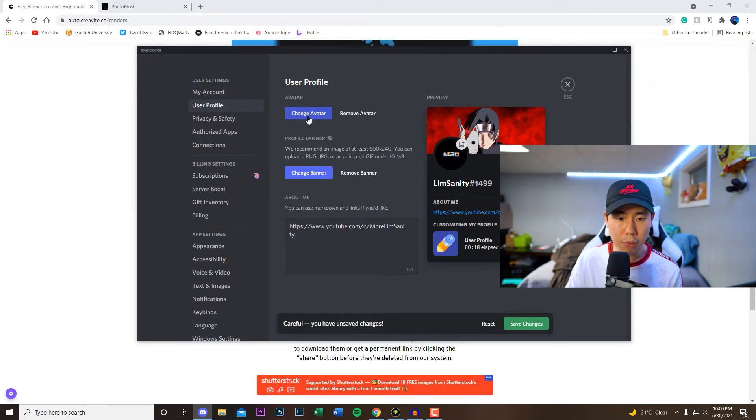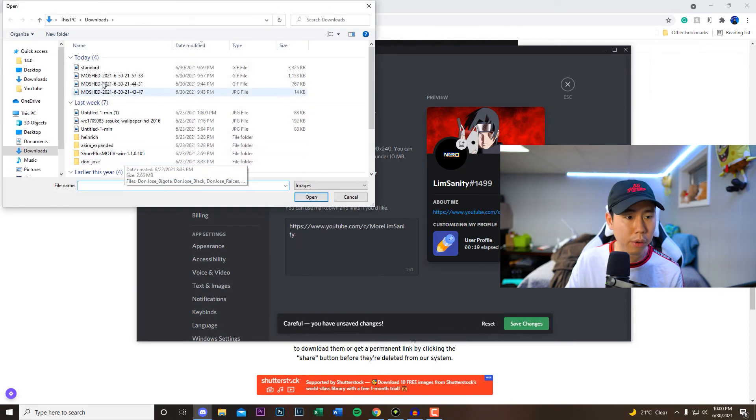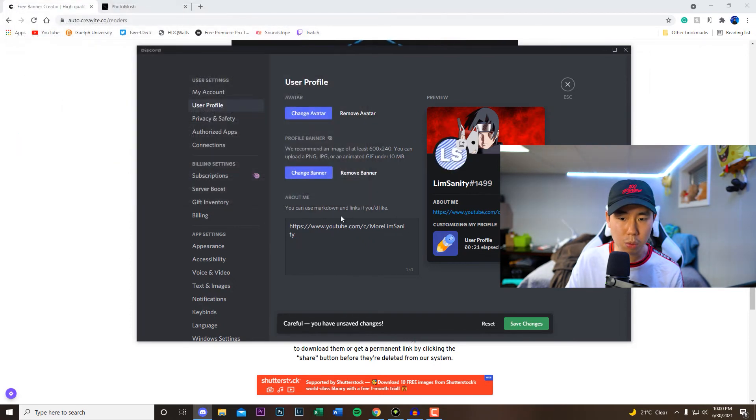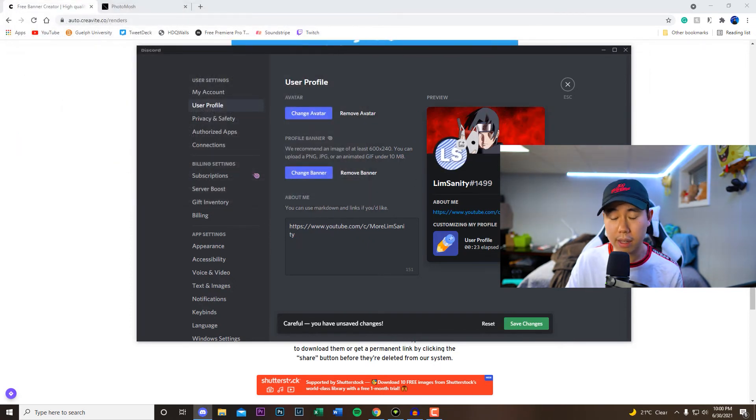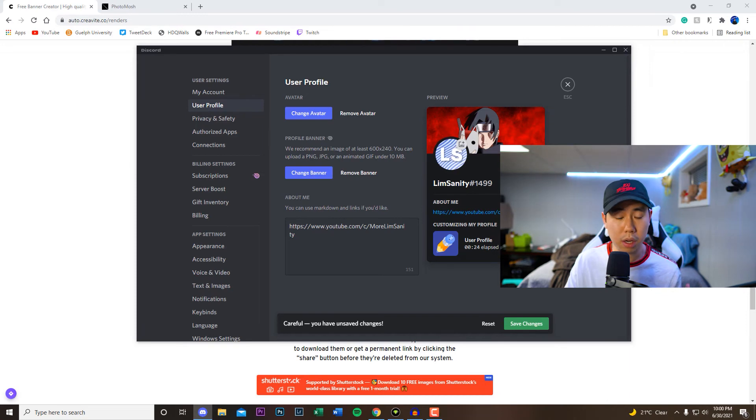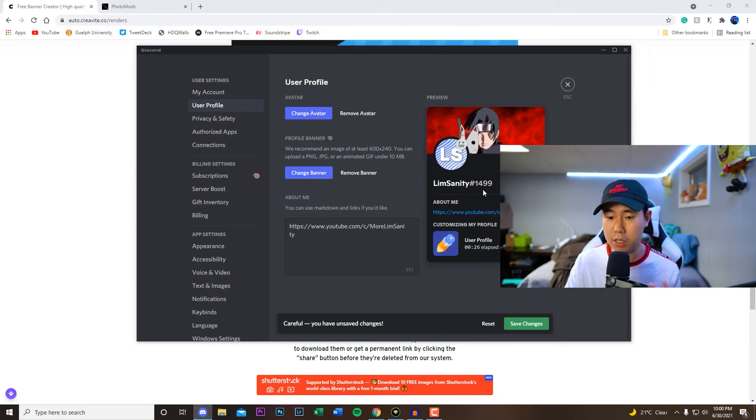And you guys can see it is still an animated logo right there, so it's still that gif file. If we want to change it to the other one, this one here the standard one, there it is as well and I think it looks pretty dope if you're able to put this on your Discord profile.